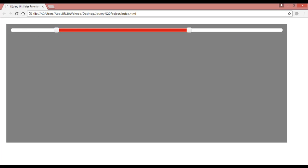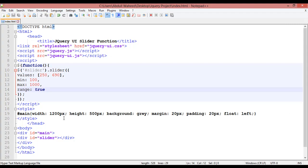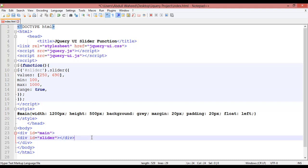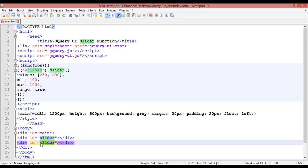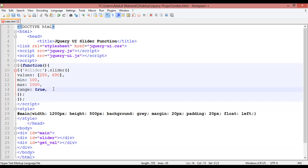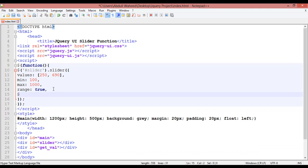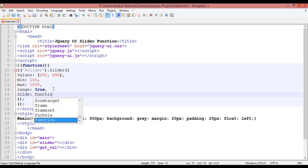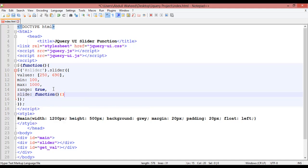After this, for more advanced functionality, put a comma and come inside the body. You can duplicate the div and give it another ID — for example, 'get_val', meaning 'get value'. Then inside jQuery, write 'slide' with a colon and a function with parentheses and semicolon — we are going to work inside this function.